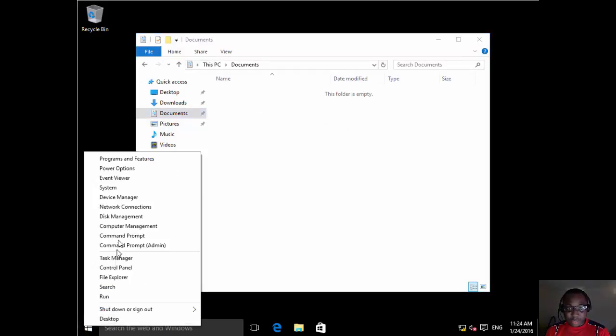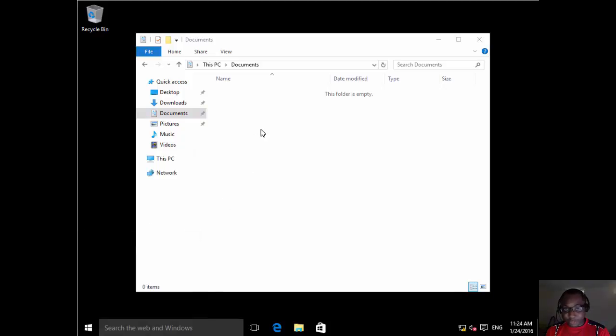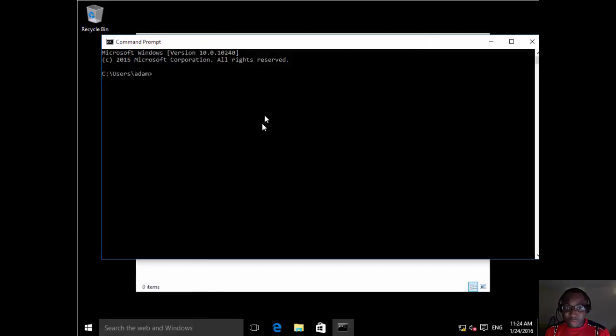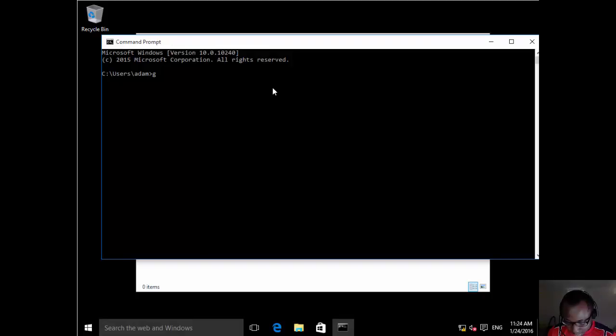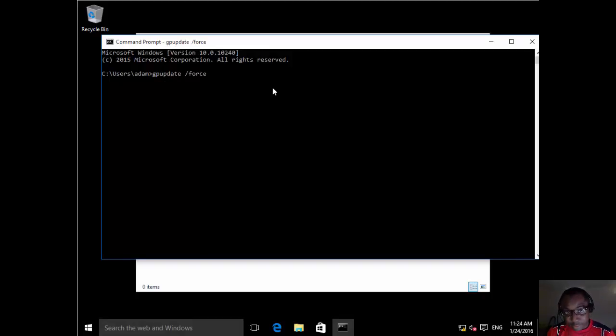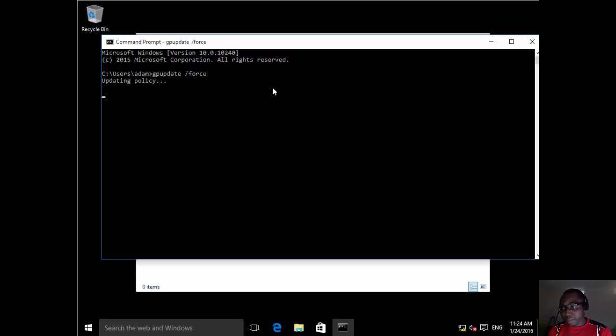We may say, oh, is that due to group policy not being applied? So let's go ahead and just force a group policy update, log out and log back in, and still see what happens. So let's go gpupdate slash force. And then let's log out, let's log back in. Let's see what happens.